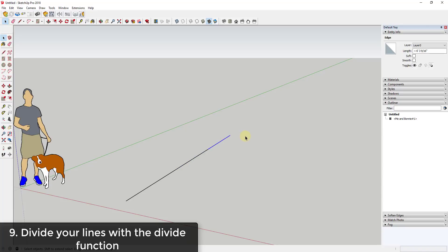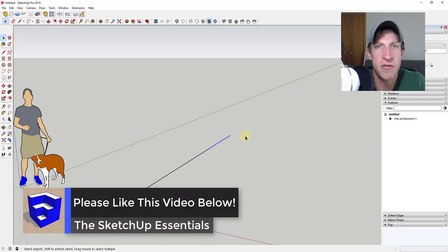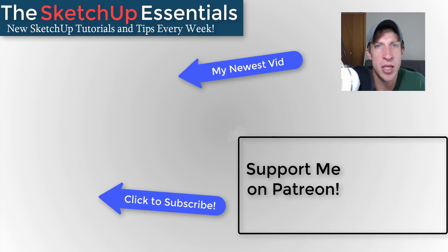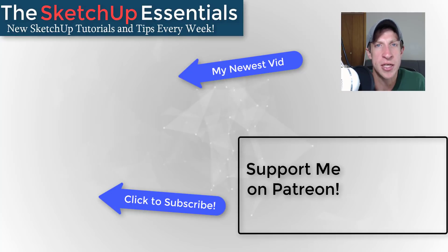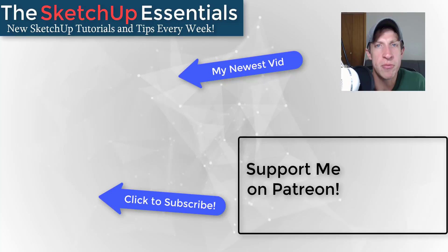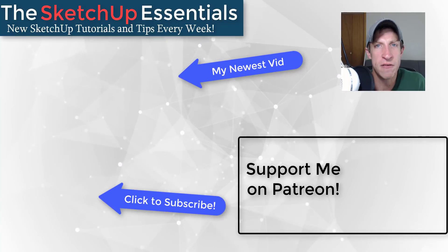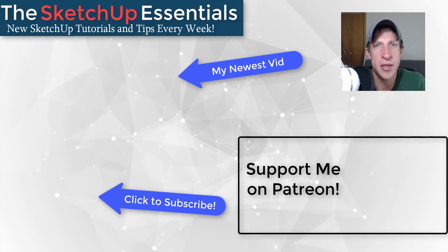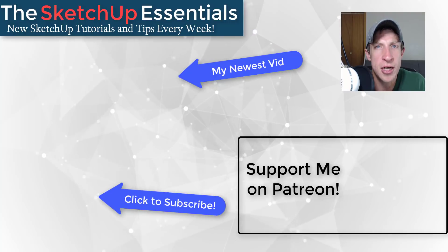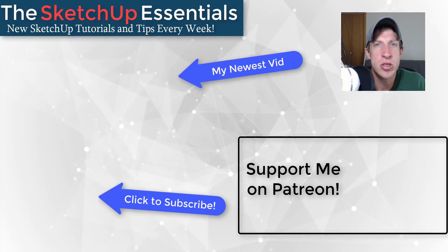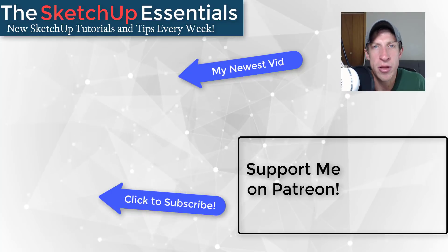If you like this video, please remember to click that like button down below. If you're new around here, remember to click that subscribe button for new SketchUp content every week. If you like what I'm doing in this channel, please consider supporting me on Patreon. Every little bit helps, even if it's only a dollar a month, so make sure you check out that link in the notes down below.